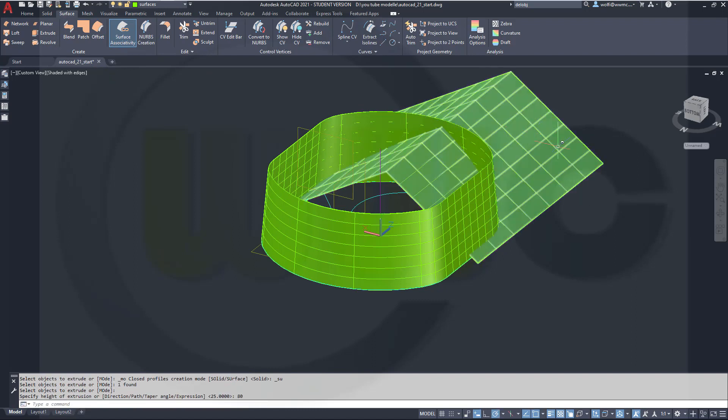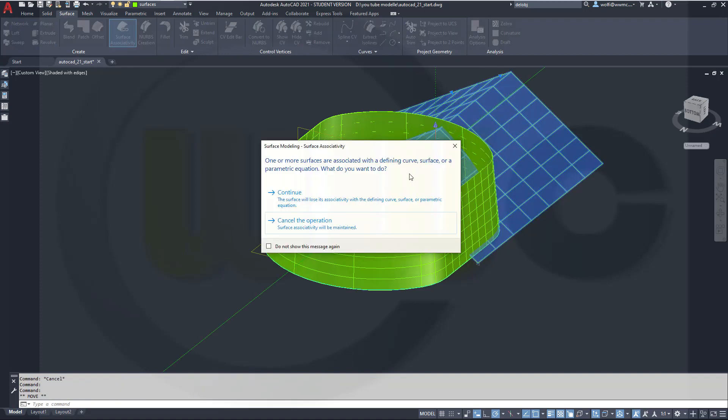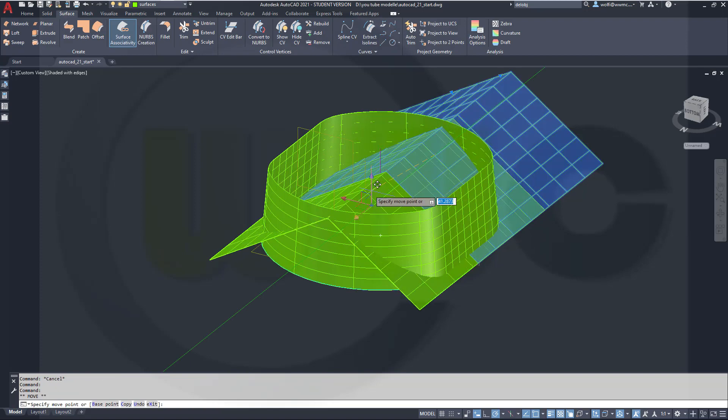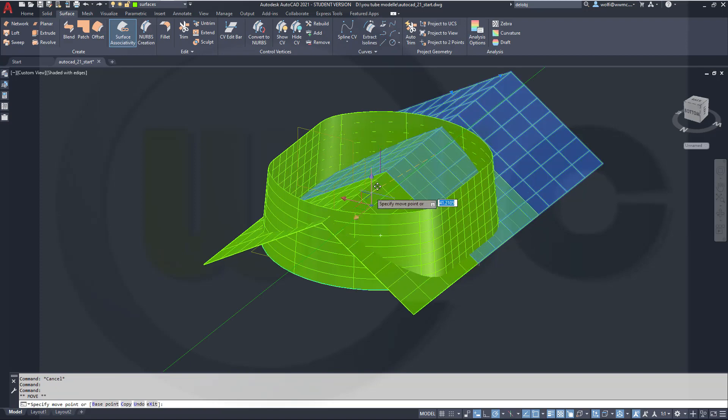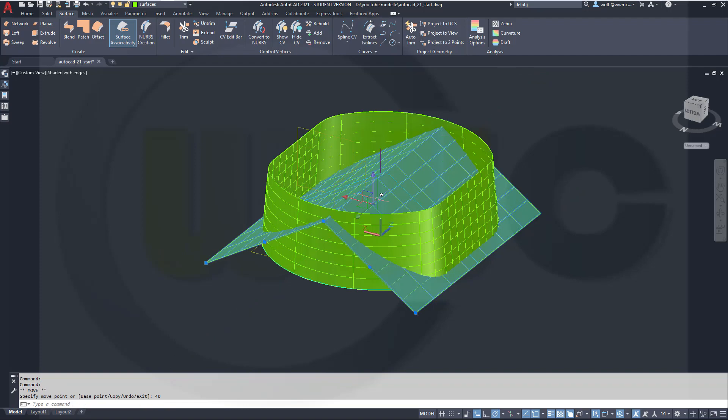Then just select the surface and move it with that gizmo. Continue in that direction and this should be 40.